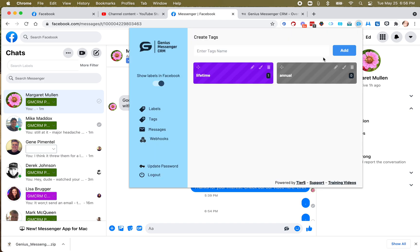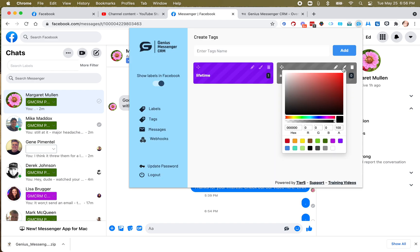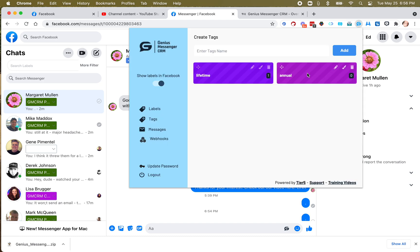So you create a tag just like a label. You can change the name there if you want. You can change the color. Let's go with just a little lighter purple. Let's make it a little more purpley than that. Yeah, that's good. Okay, so we have those.